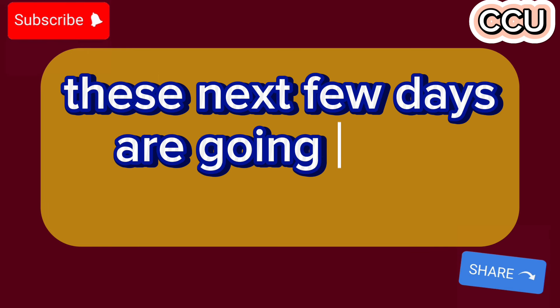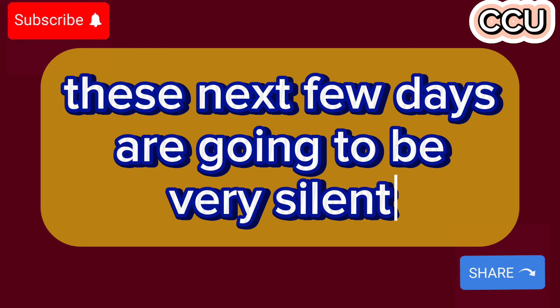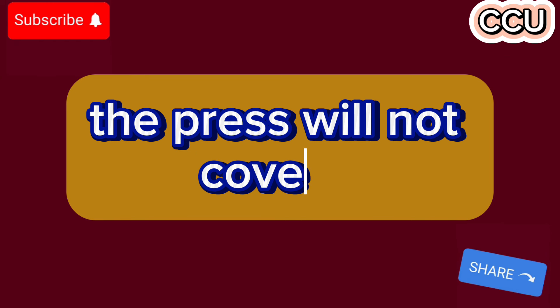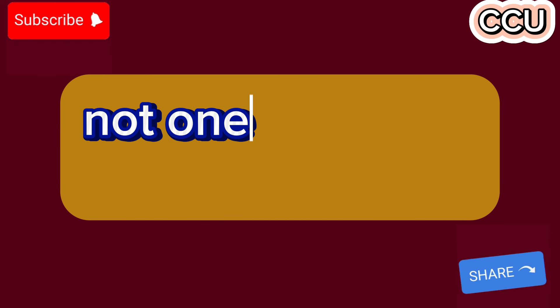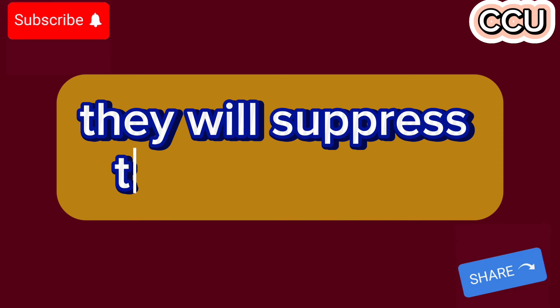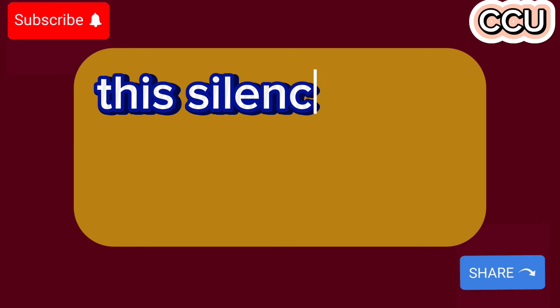These next few days are going to be very silent. The press will not cover it. No one will know anything about it. They will suppress the information. This silence is normal.